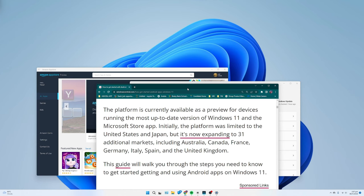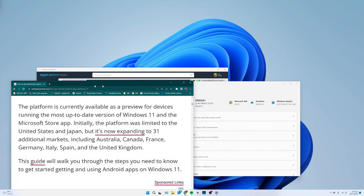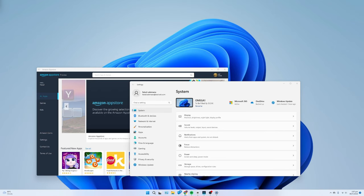France, Germany, Italy, Spain, and the United Kingdom. This guide will walk you through the steps you need to know to get started getting and using Android apps on Windows 11.